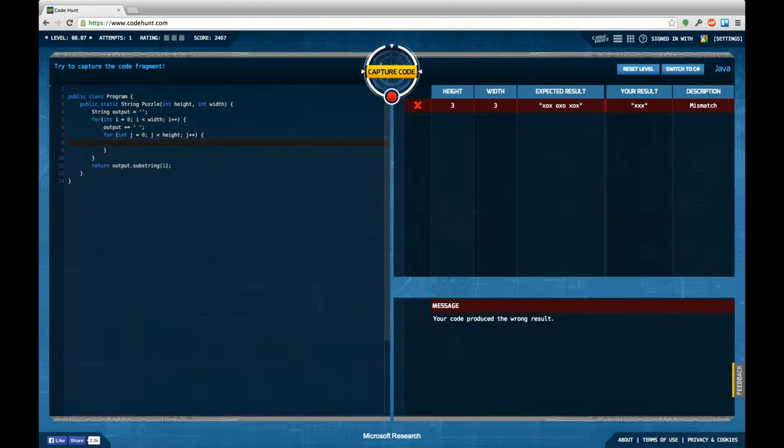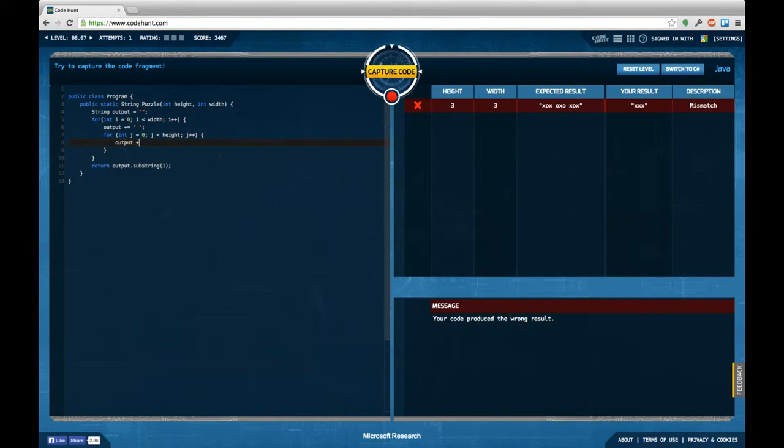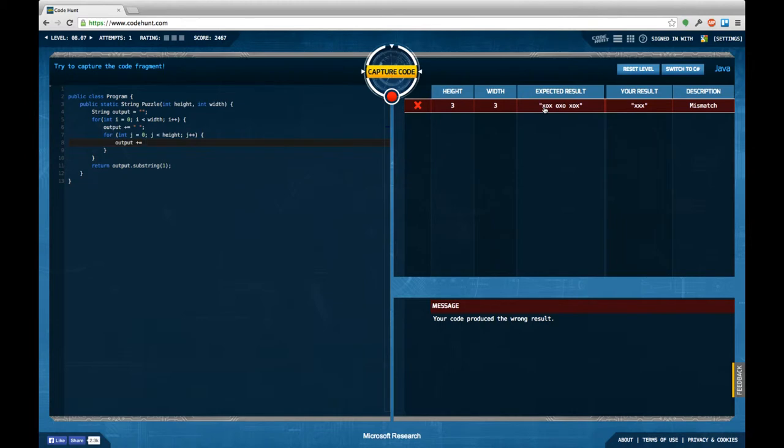Okay, now I'm not exactly sure what I am supposed, what kind of characters I'm supposed to insert here. Sometimes I'm supposed to add an x, and sometimes I'm supposed to add an o, but I'm not entirely sure in which case I'm supposed to add what.